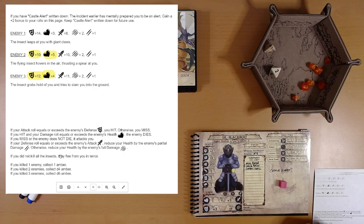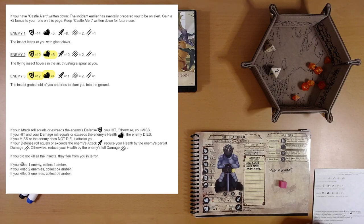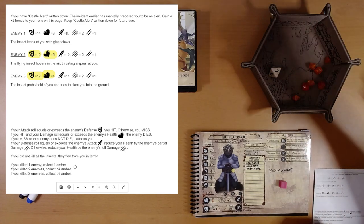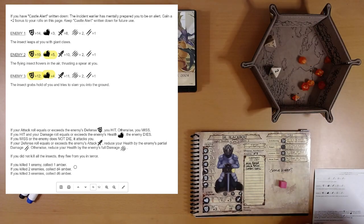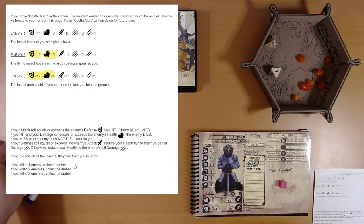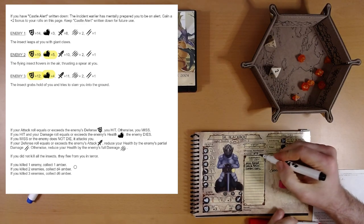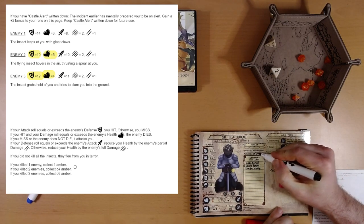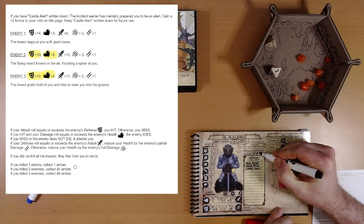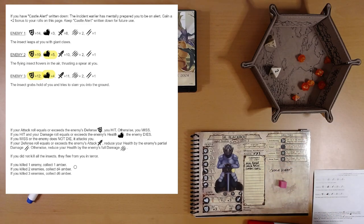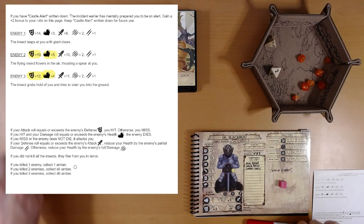If you did not kill all the insects, they flee from you in terror. So that first enemy. If you killed two enemies, collect d4 Amber. So we'll roll that here. One. Oh well. One Amber. That increases our Amber by 50%. We're up to three. All right.